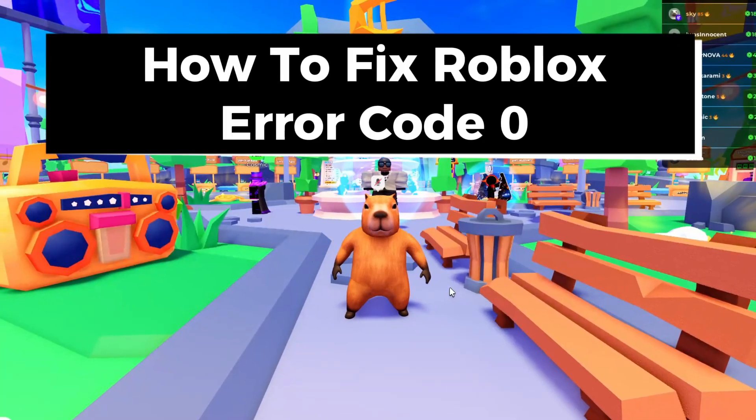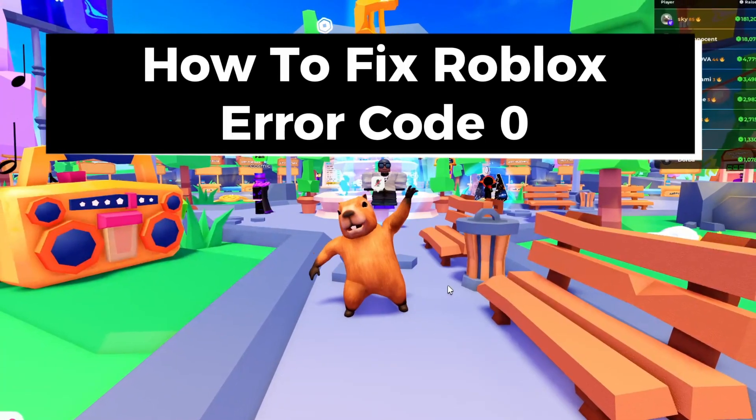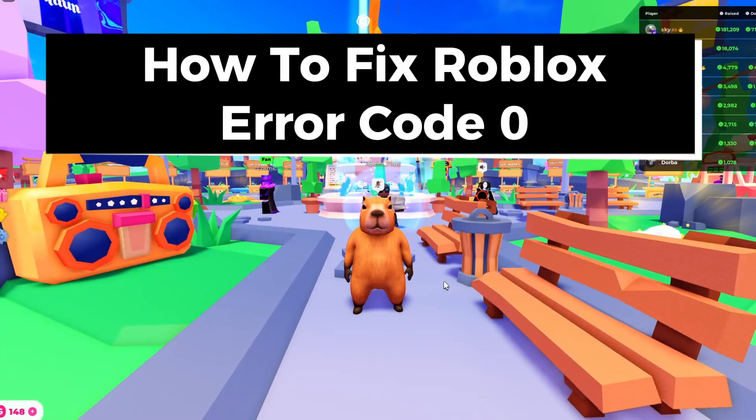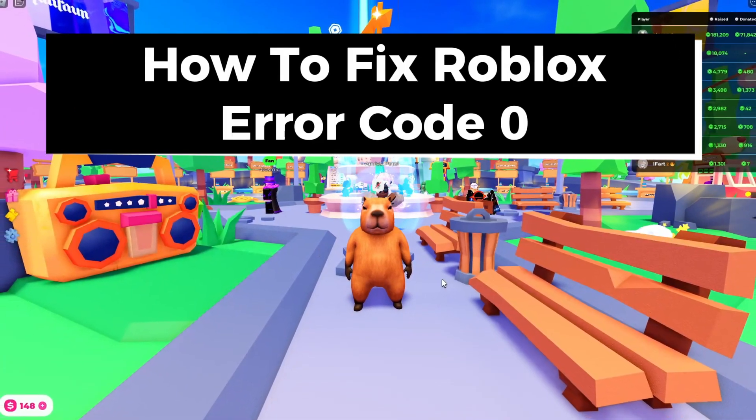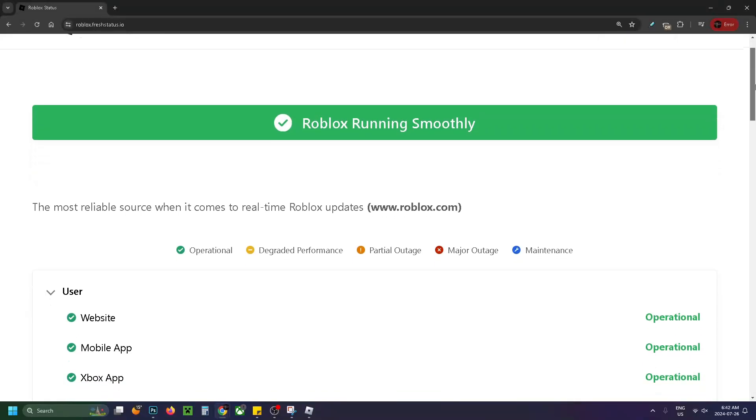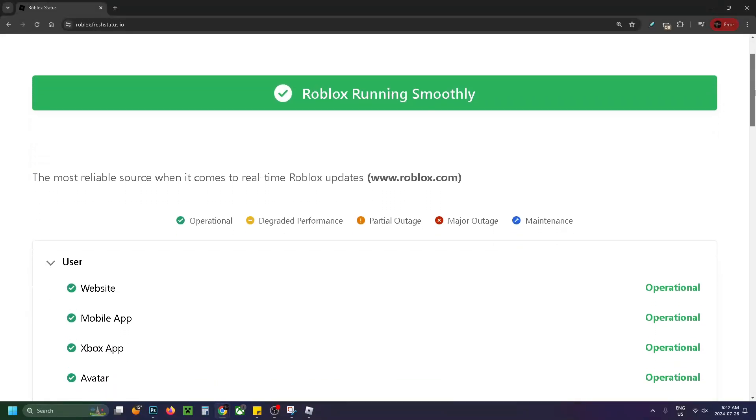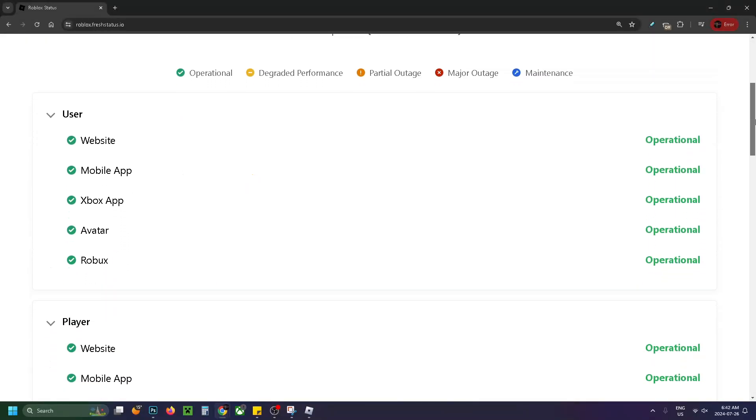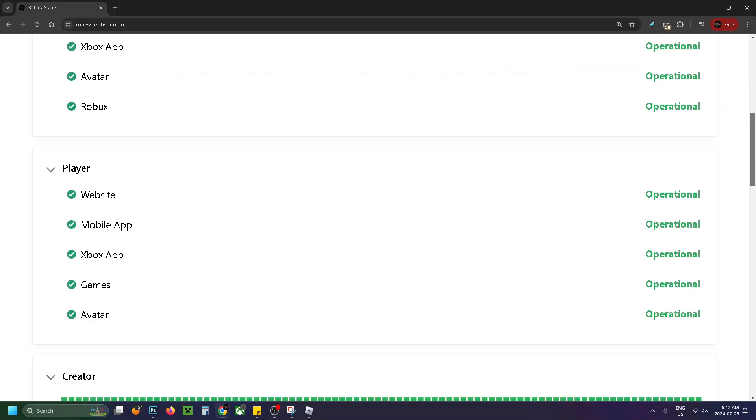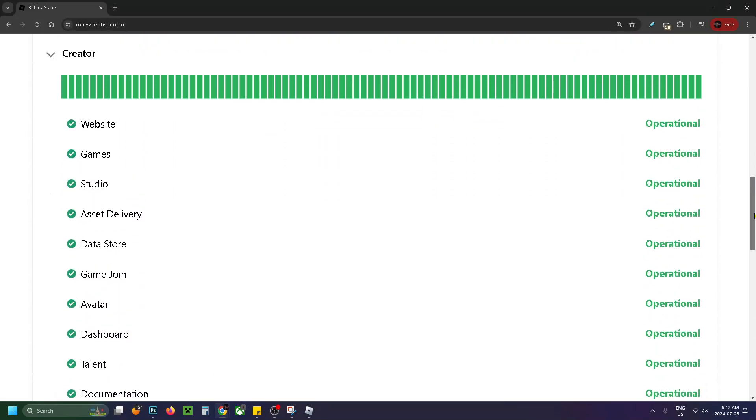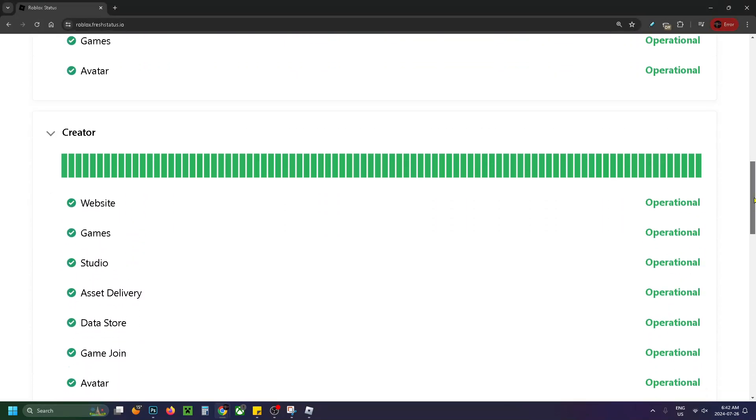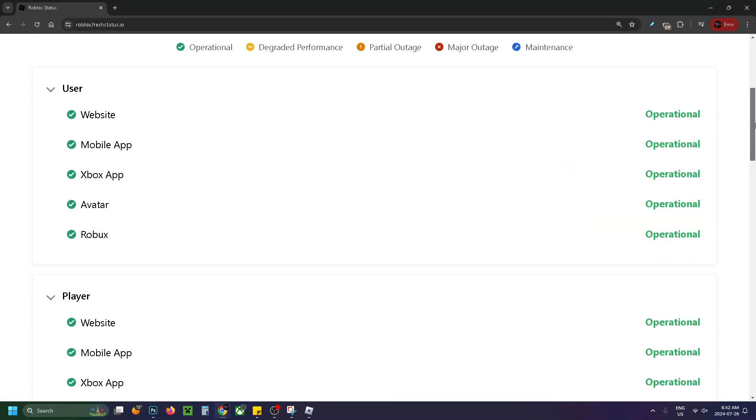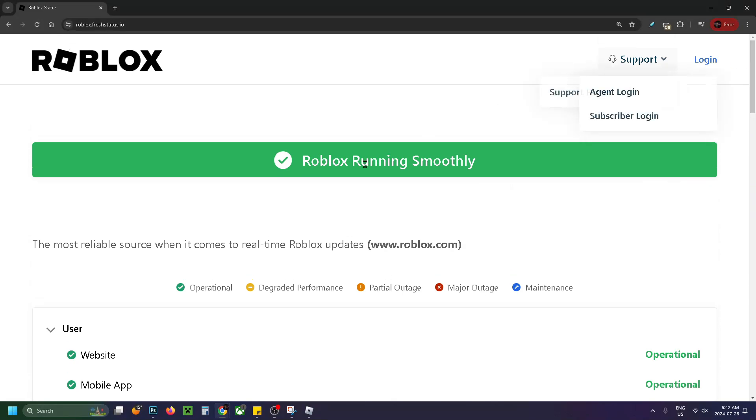In this guide I'll show you how to fix Roblox error code zero, which is an authentication error. The first thing you want to do is check and make sure that Roblox is up and running smoothly and there aren't any major outages. You can do this by going to roblox.freshstatus.io or any other website where it'll tell you this information.